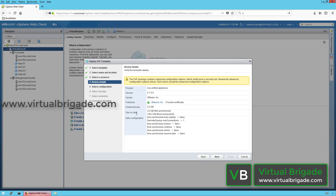The size on disk: if you deploy the virtual machine with a thin provisioned VMDK file, it will consume 3 GB in the datastore. If you select the thick provisioned disk, the size of the VMDK file is 140 GB. You can also check the extra configuration — time synchronization, tools, startup, remote display, maximum connections and all other details. Once you review the details, click Next.